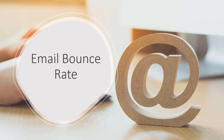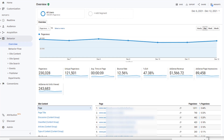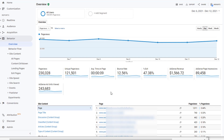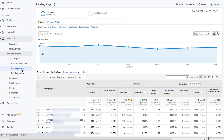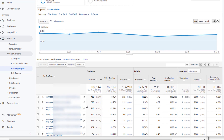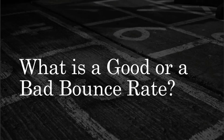Now that you understand what bounce rate is and how it's calculated, let's go to Google Analytics and see where you can find bounce rate. In Google Analytics — this is Universal Analytics, also called GA3, not Google Analytics 4 — you will find bounce rate in most of the reports. Here in the behavior overview, this is the site bounce rate. To look at the bounce rate for each individual page, you can go to either All Pages or Landing Pages. I'll go ahead and click on Landing Pages, where you can see the bounce rate for each and every page.